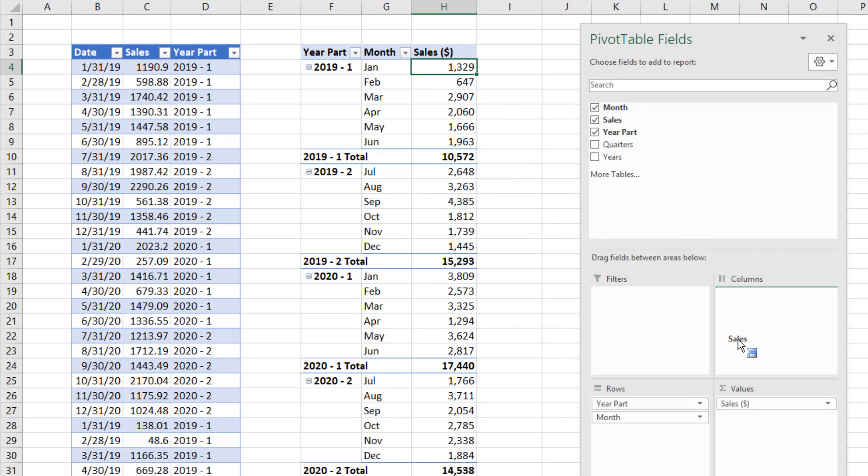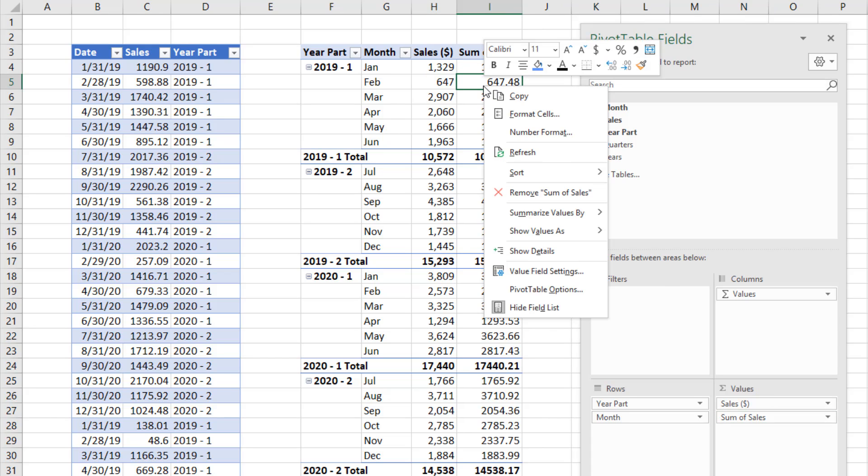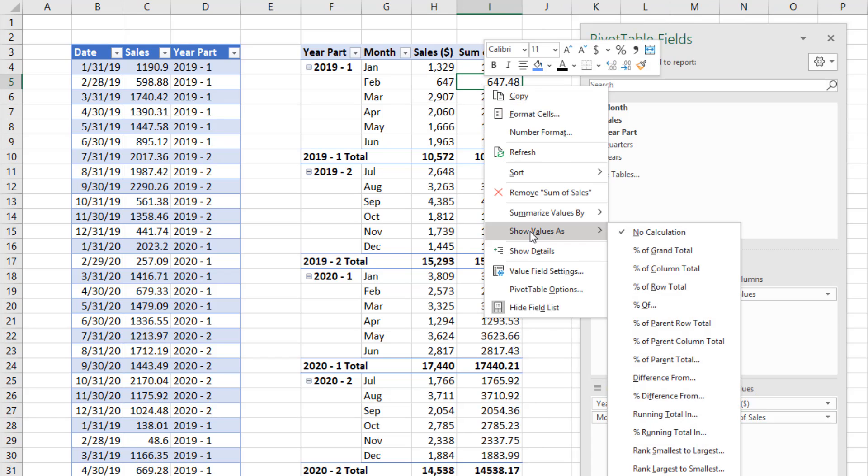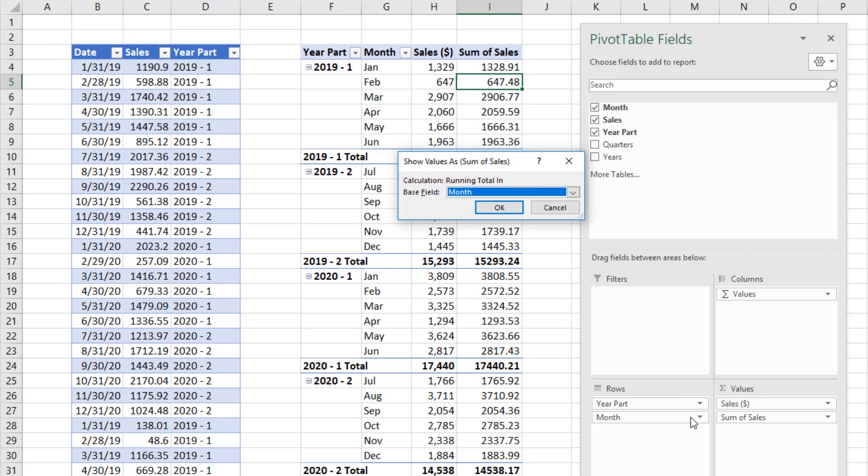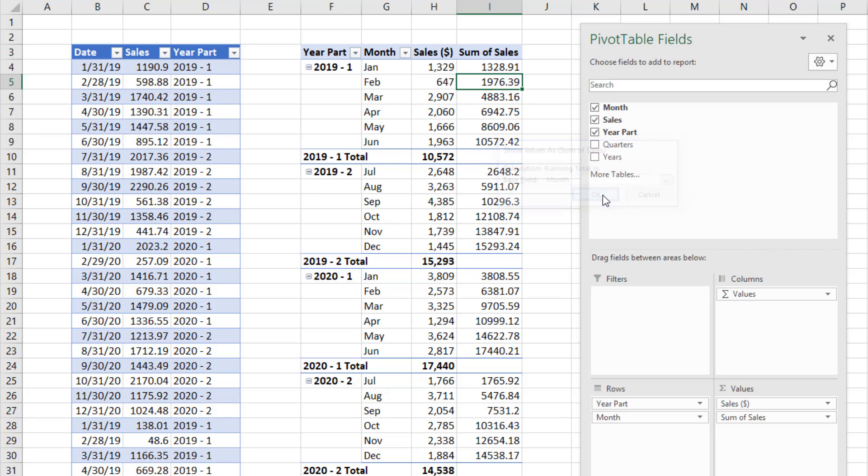Now we drag sales a second time. Right click, show values as, and down to running total in. And there's show values as. Month is exactly what we want a running total in. Once it gets to the end, then I want it to start over here. Click OK. And there we have our running total.